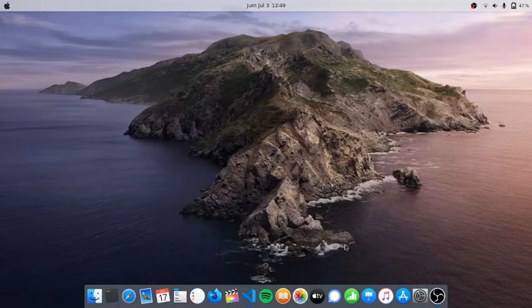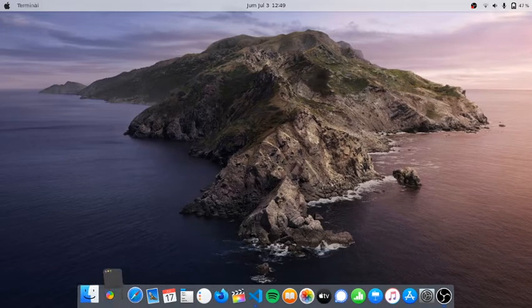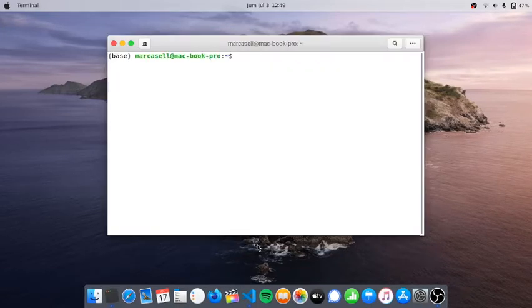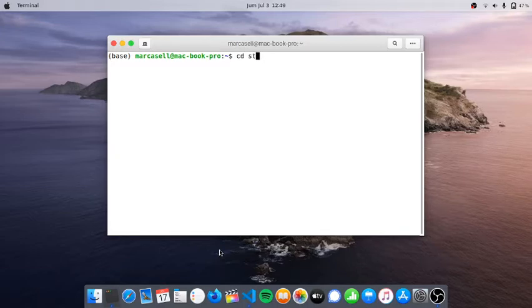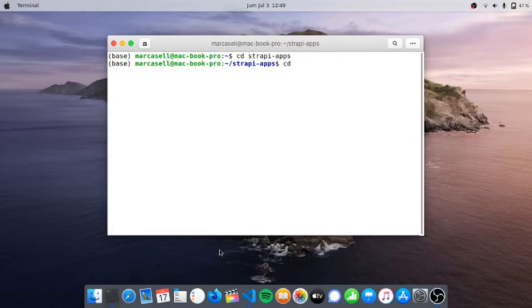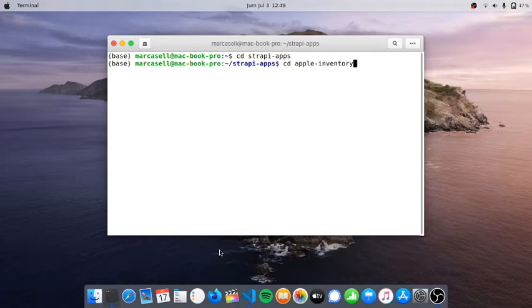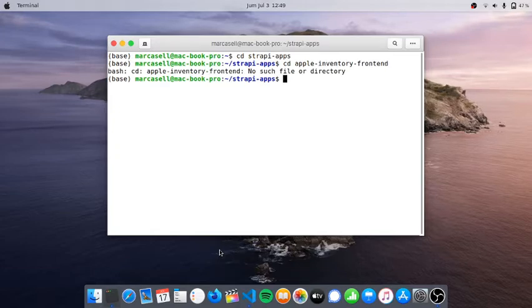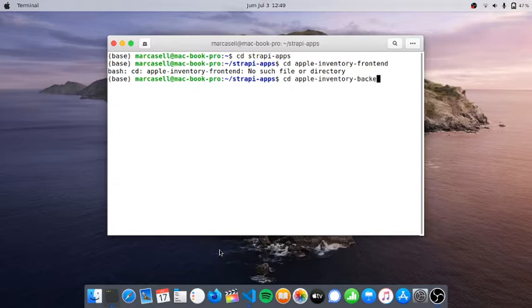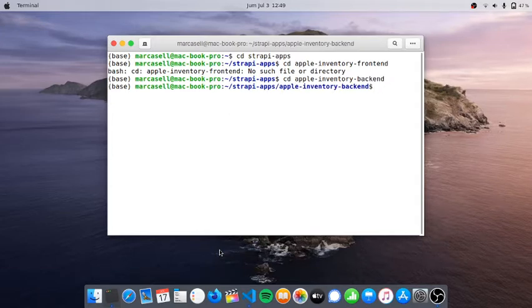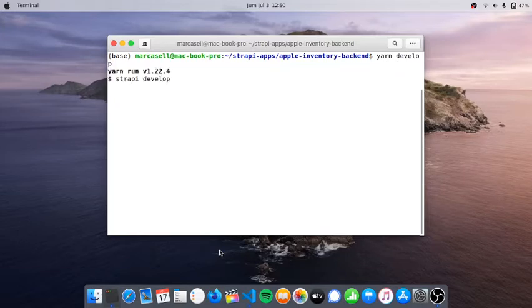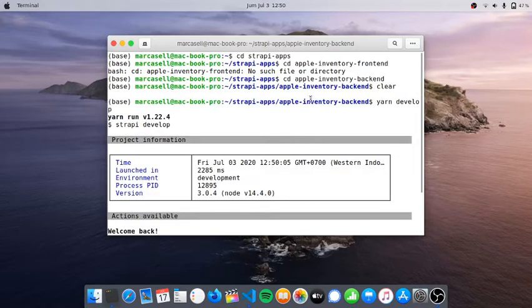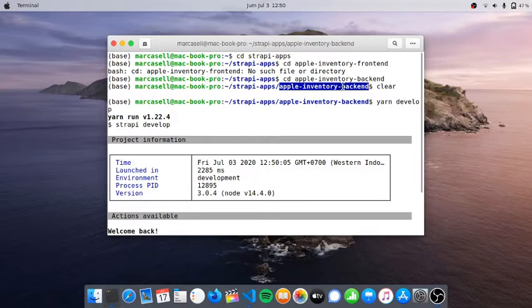Hello everyone, today I'm going to show the React.js and Strapi app called Apple Inventory Management System. I have the terminal opened and will change my directory to strapi-apps and then to apple-inventory-backend. I'll clear this and run yarn develop to start Strapi. This project has separate folders for frontend and backend.